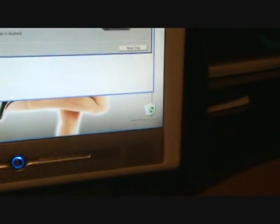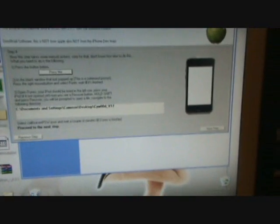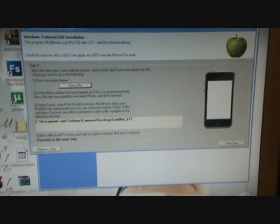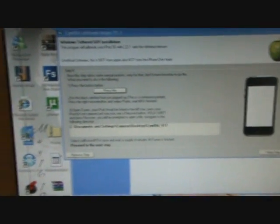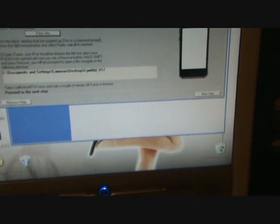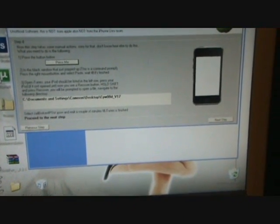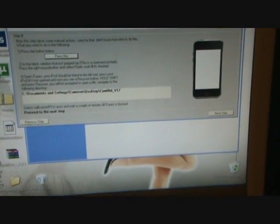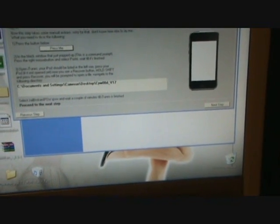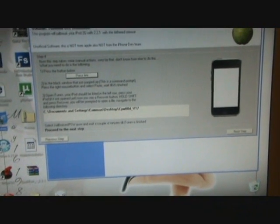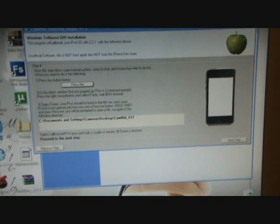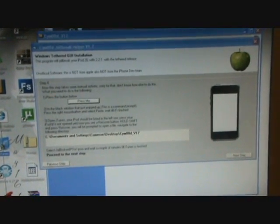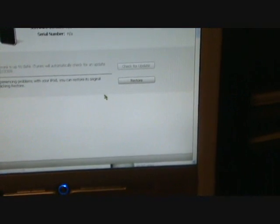Okay guys, now that you're back on iTunes, you're going to go to your Restore, but don't click it yet. You're gonna hold Shift. You're gonna hold Shift and then you're gonna click on the Restore button. Okay, so at the same time, you're gonna hold Shift and then click Restore.